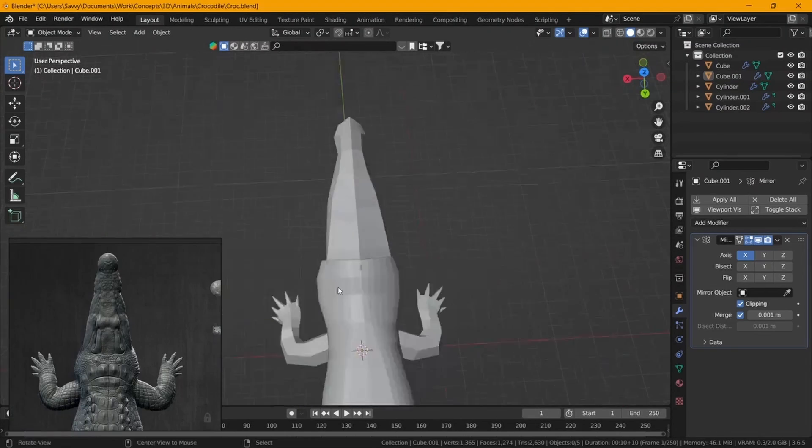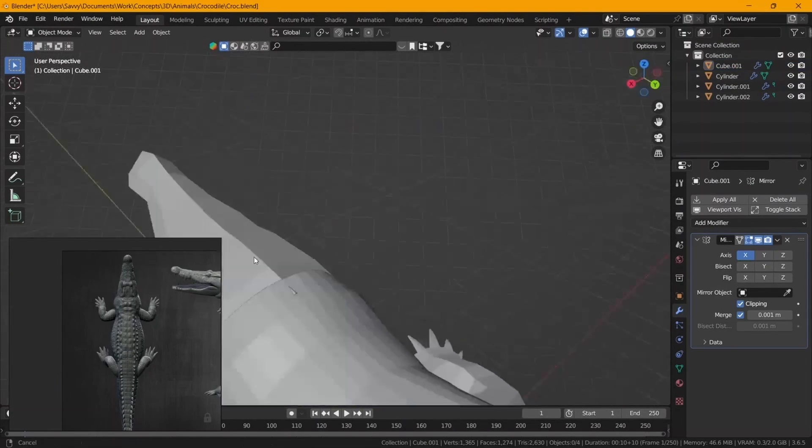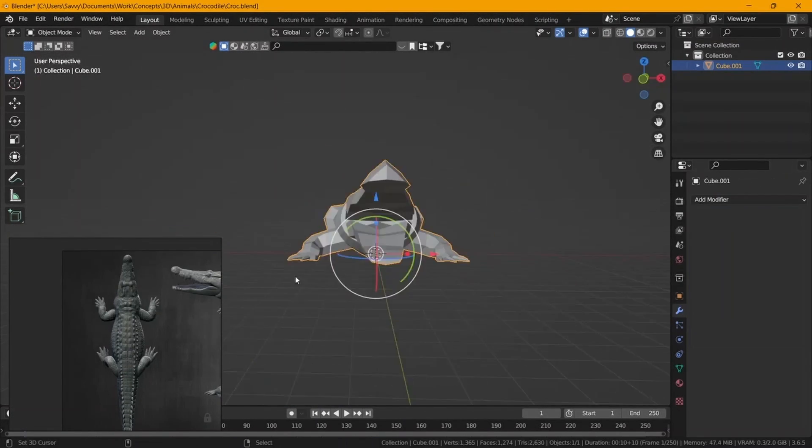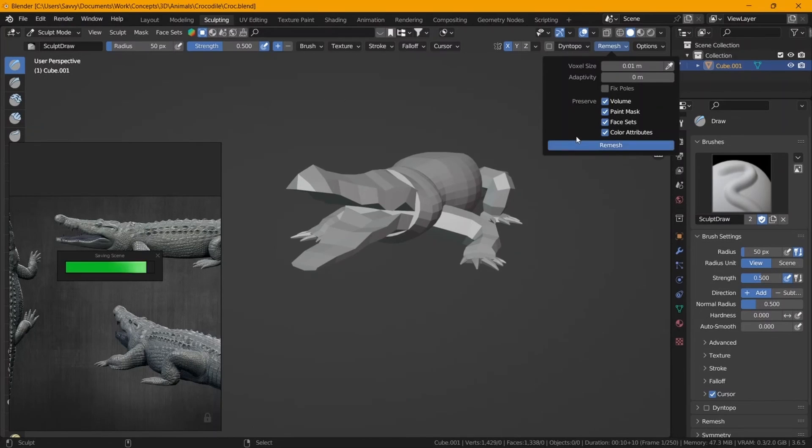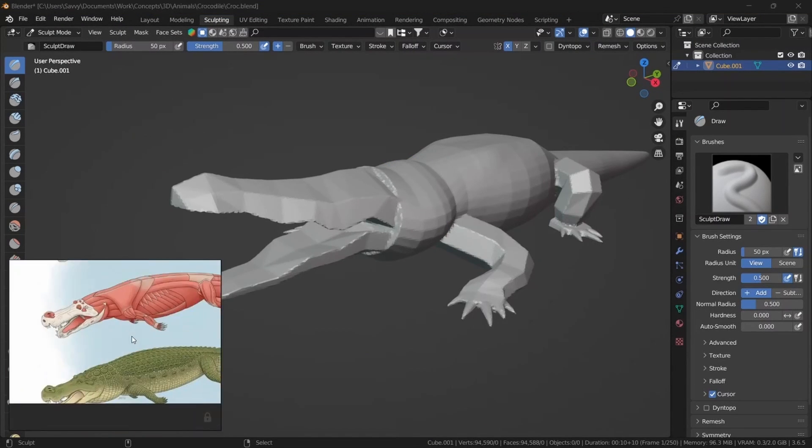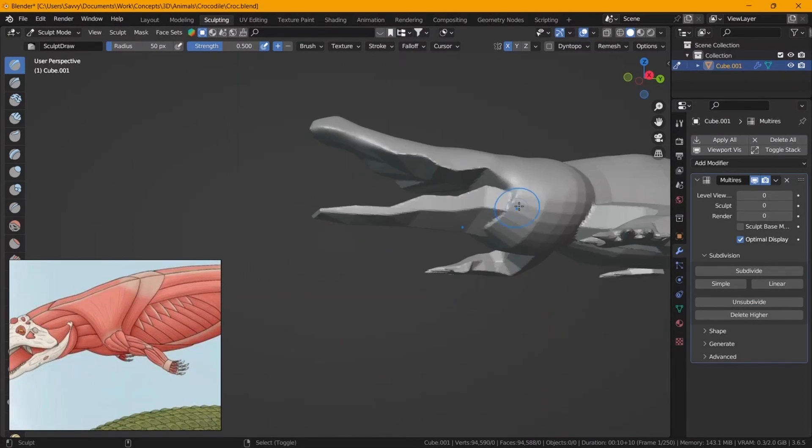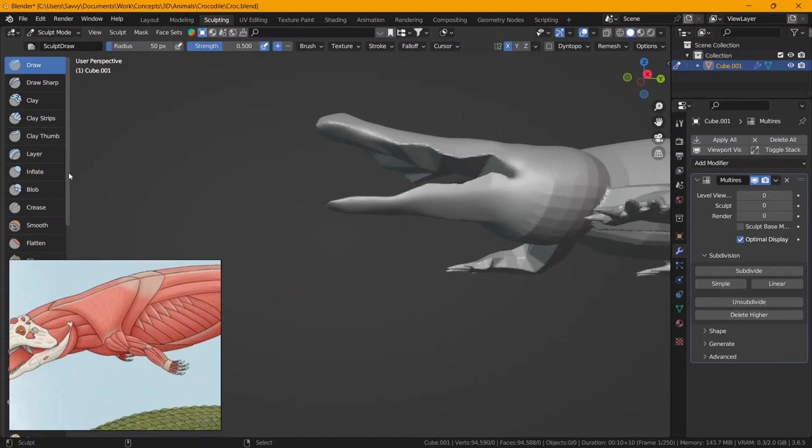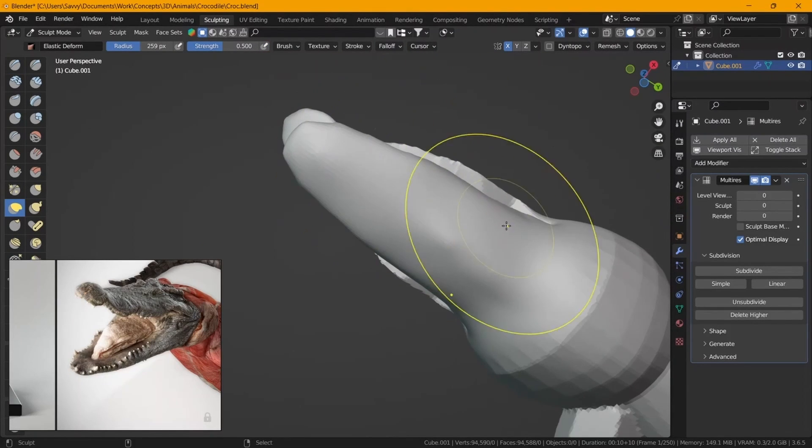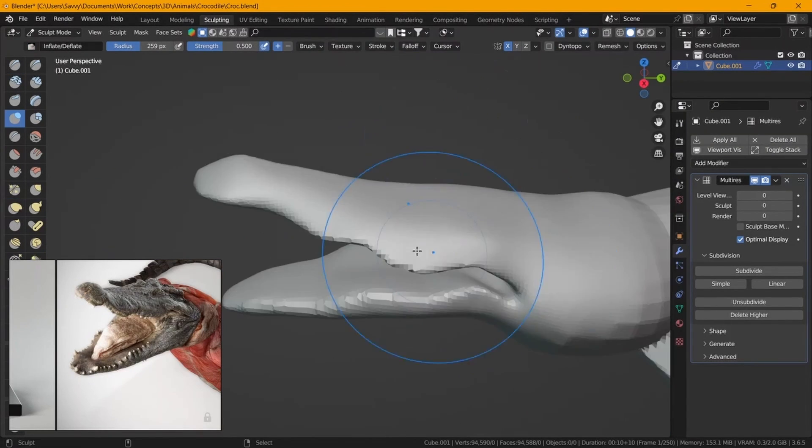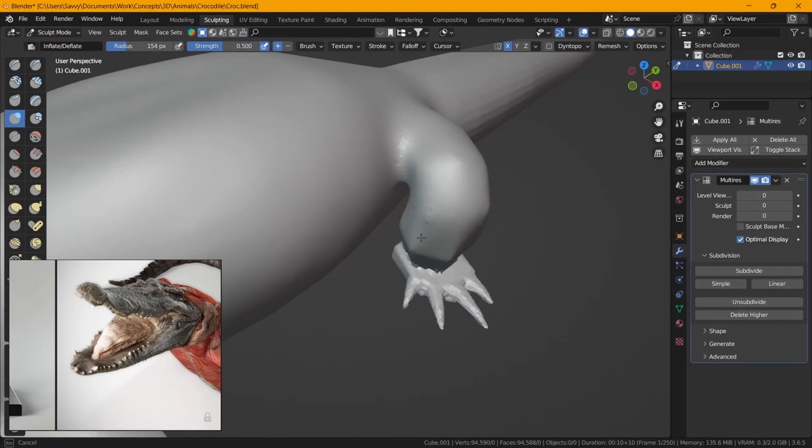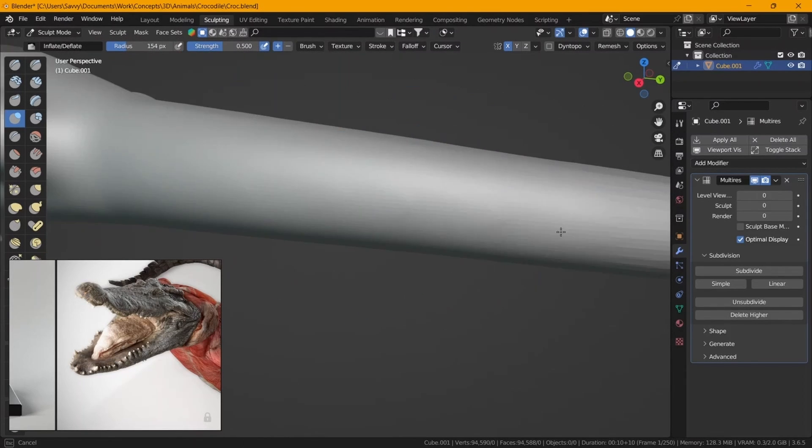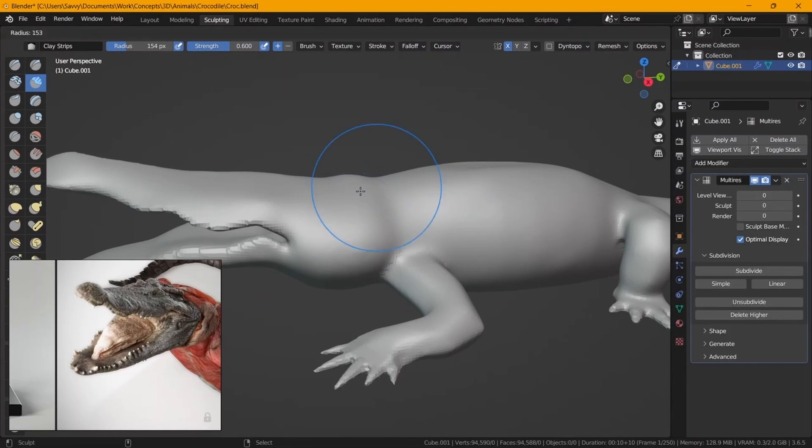You don't always have to remesh in Blender. You can use separate software, you can use ZBrush or anything else. I believe Maya is also good, I'm not sure if Maya has a remesher. I haven't used Maya in years.